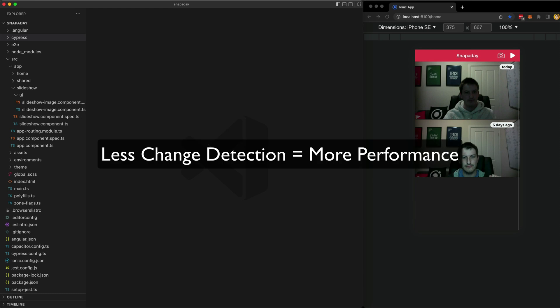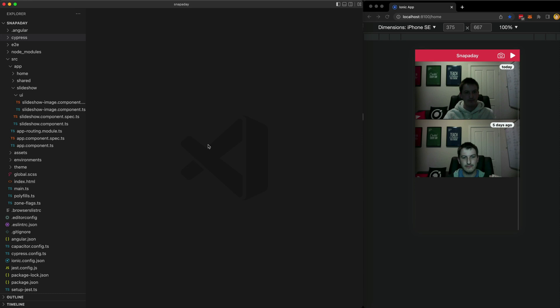Toward the end of this video I'm going to show you a specific and I think very cool example of when this less talked about benefit of on push change detection helped me recently.